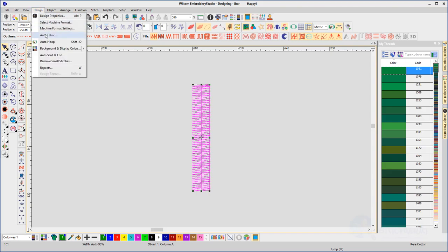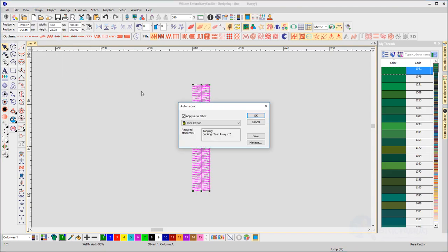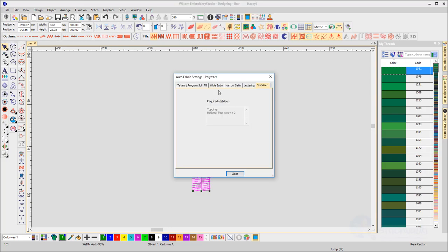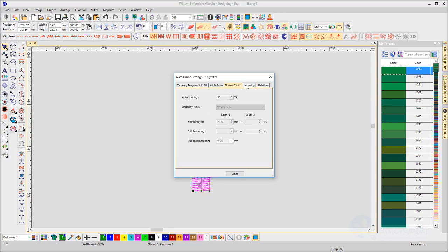Hitting the Manage button will allow you to select a different fabric to check the settings. Click the Settings button. Each tab will tell you the settings for each type of fill. Narrow stitching is four millimeters or less, and anything over four millimeters is considered wide, and the settings will change at that point.